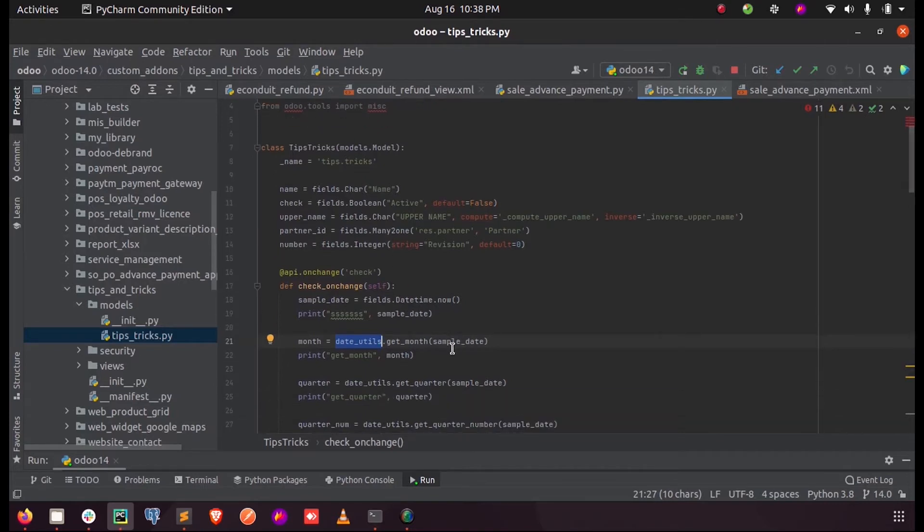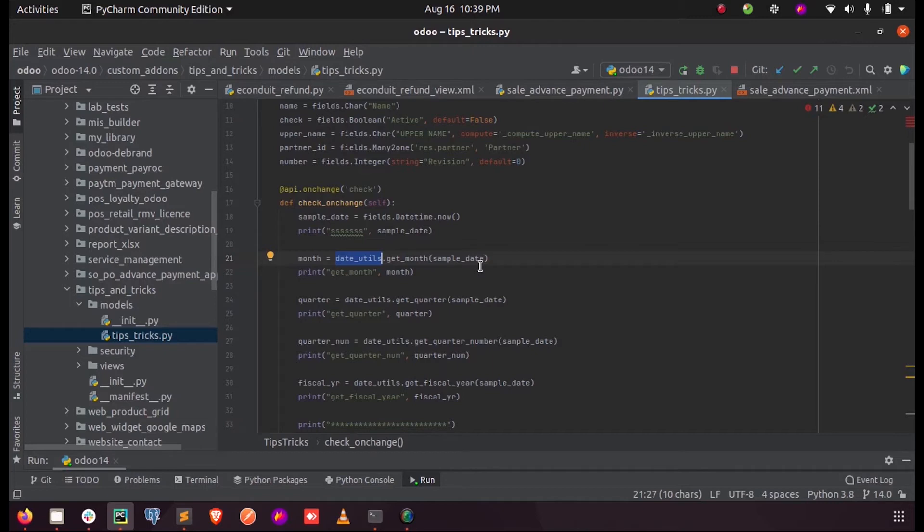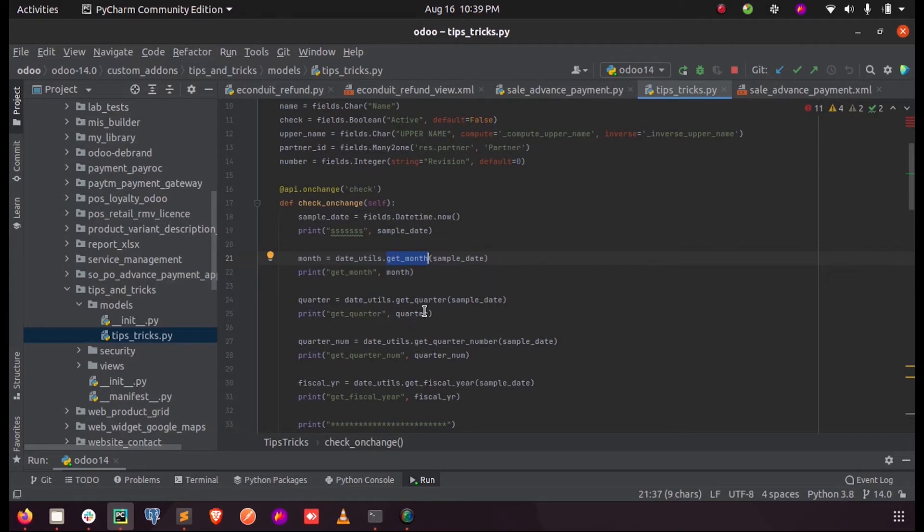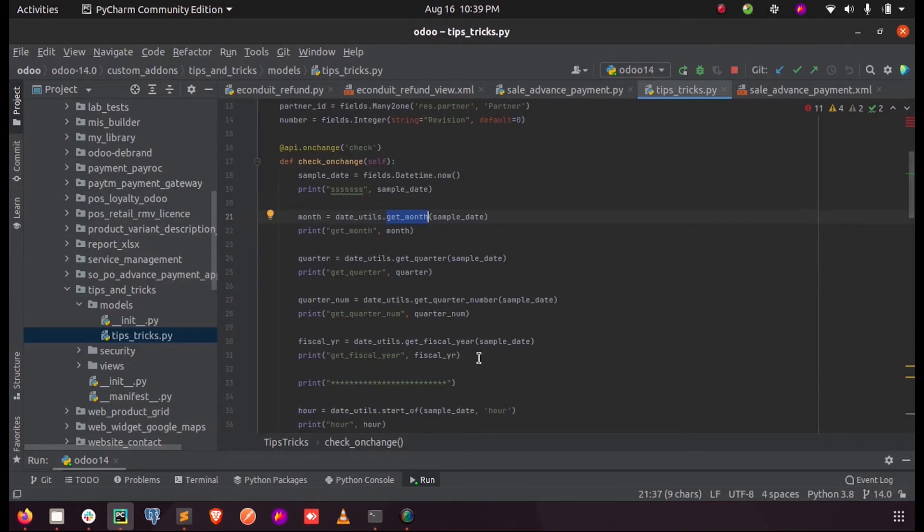Such as get_month, get_quarter, get_fiscal_year - all those functions can be called using this package. This can make our date calculations much easier. So when I call this get_month and pass the sample date, I will get the month of that date. Similarly, we can get the quarter number and the fiscal year of a date when we pass it as parameter.